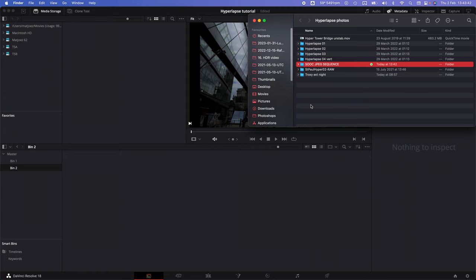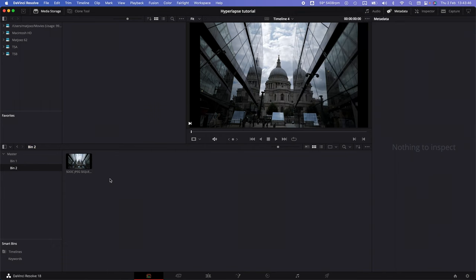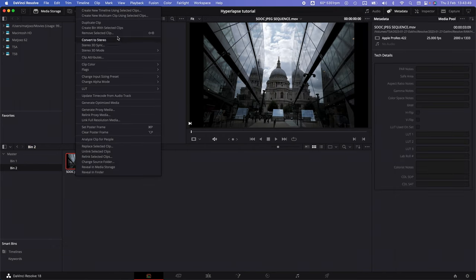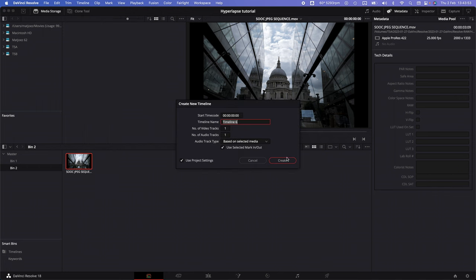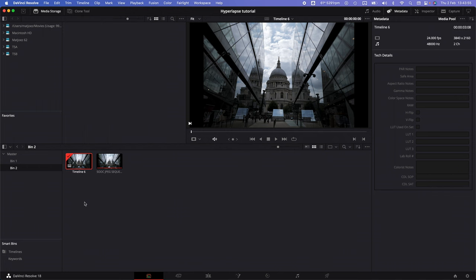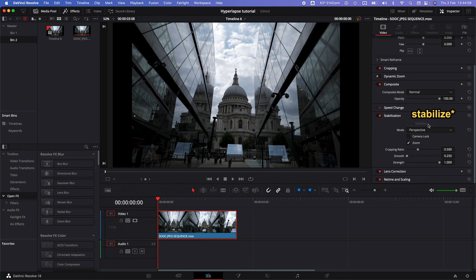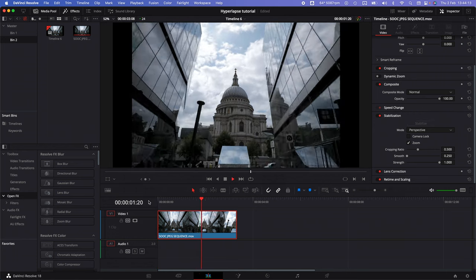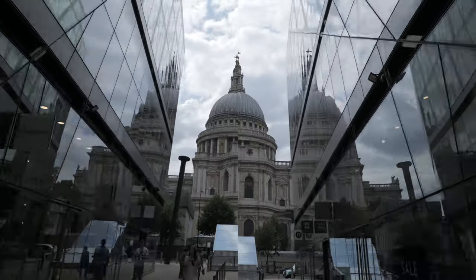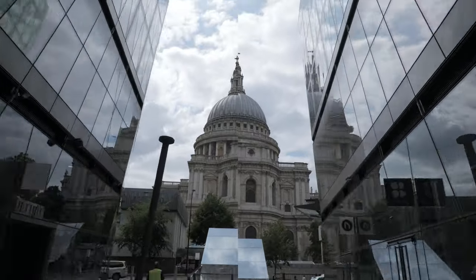Drag the folder with the photo sequence into your media library and it will recognize it as an image sequence. Right-click that sequence and create a new timeline. Enter that timeline, select the clip, and go to the stabilization panel on the right. Click Analyze and have a look at what the results are like. This is incredibly fast and straightforward, and if you shot it properly this might be all you need to do — but it wouldn't be a Matt Joes tutorial if we didn't also go into the details.